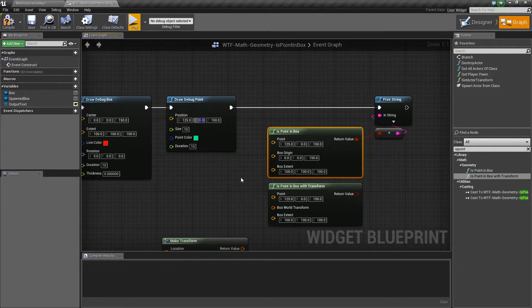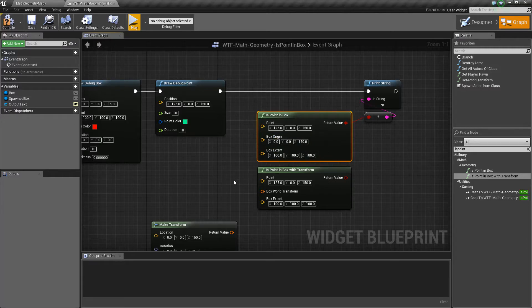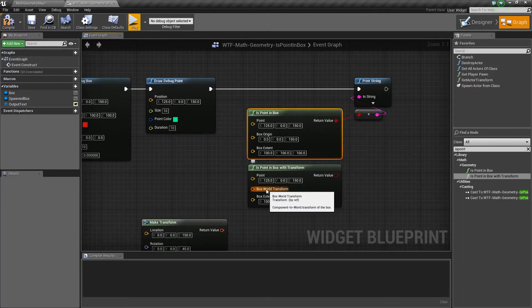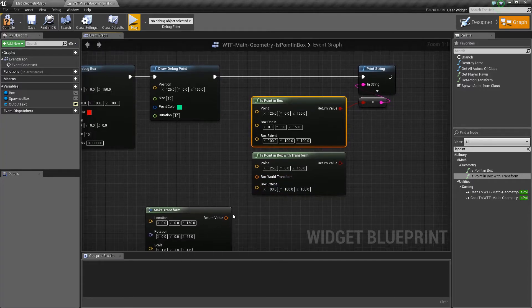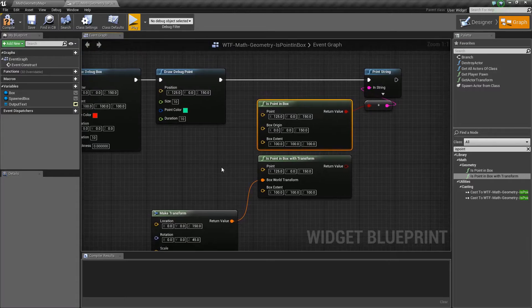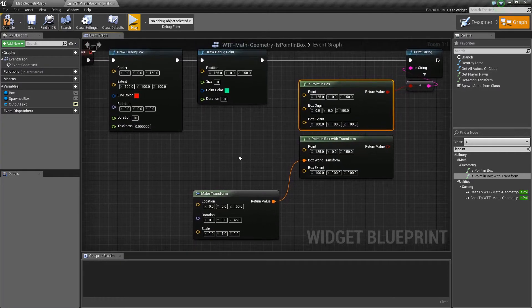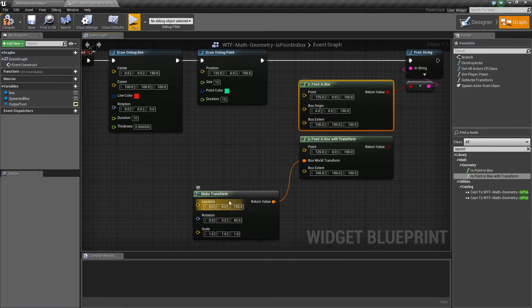Our transform version is the same, except instead of testing against an origin — a single point with an extent — we're going to check against a transform and then an extent. Remember, a transform is a location, rotation, and scale, whereas before we were just technically checking against a location. And that does matter. So here I'm changing this from 0, 0, 150 to 0, 0, 150 with a rotation of 45 on the Z.